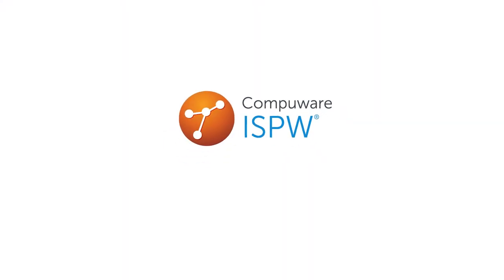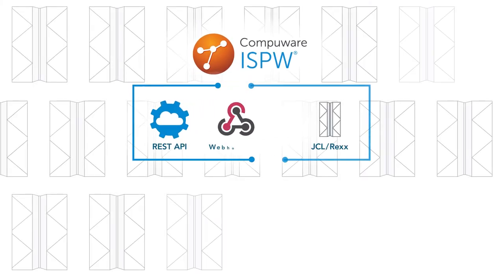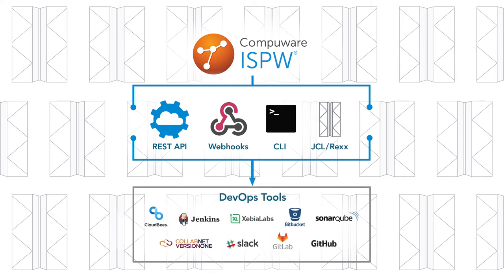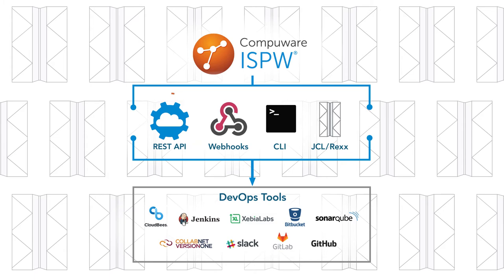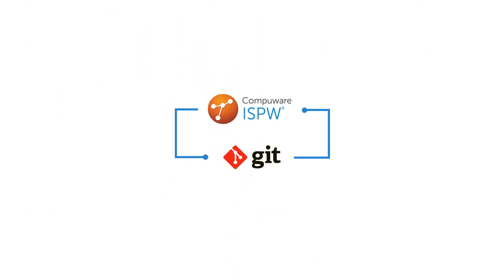ISPW allows you to easily integrate with your existing mainframe processes and tools through JCL and RECS, and integrate into DevOps tools through webhooks, a REST API and command-line interface, and it integrates with Git to standardize CI/CD practices across the enterprise.